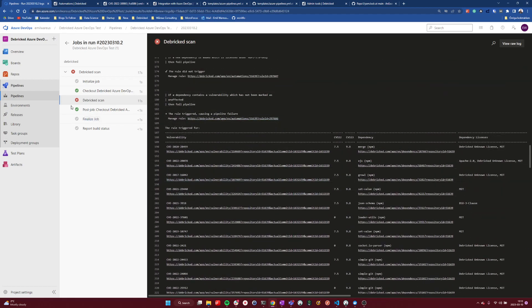So that is the showcase of the Debricked software composition analysis tool within Azure DevOps. Good luck in your open source journey. And thank you for listening to me for a couple of minutes. Goodbye.